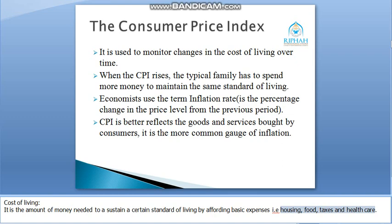When the CPI rises, the typical family has to spend more money to maintain the same standard of living. If CPI rises — meaning the inflation rate in your country increases — then a typical family will have to spend more money to maintain their standard of living.